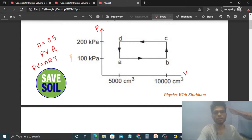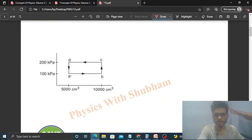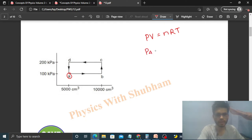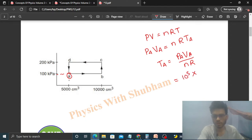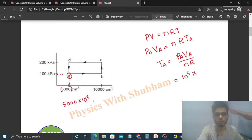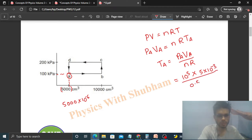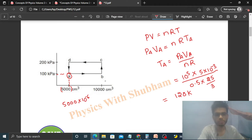For state A, using PV = nRT, temperature at A = (PA × VA) / (nR). Pressure at state A is 100 kilopascal = 10^5 pascal. Volume at state A is 5000 cm³ = 5 × 10⁻³ m³. Dividing by n = 0.5 and R = 25/3, the temperature at state A works out to 120 Kelvin.